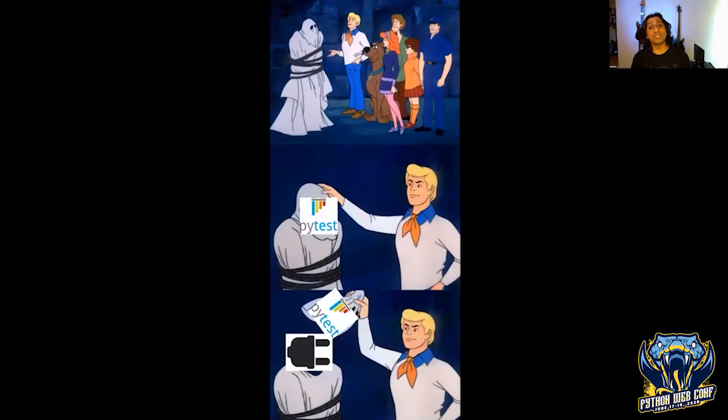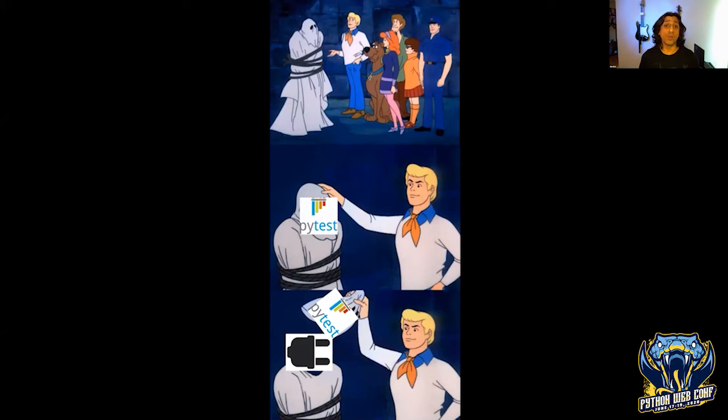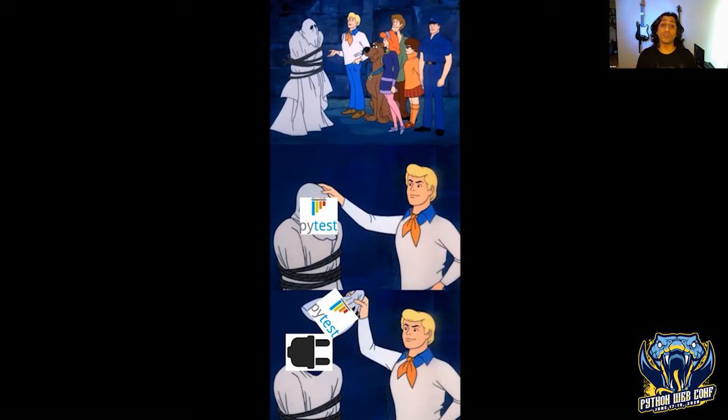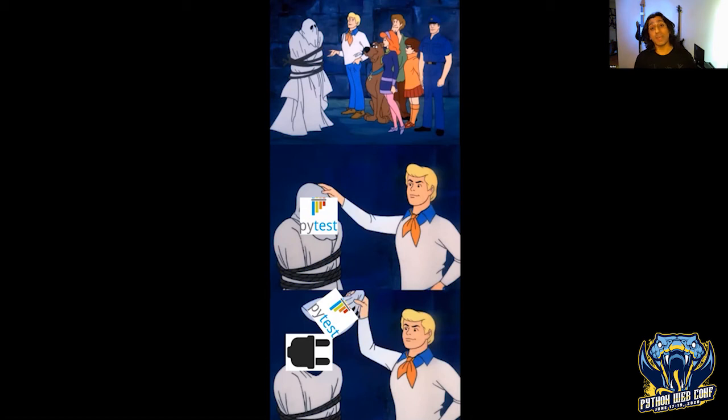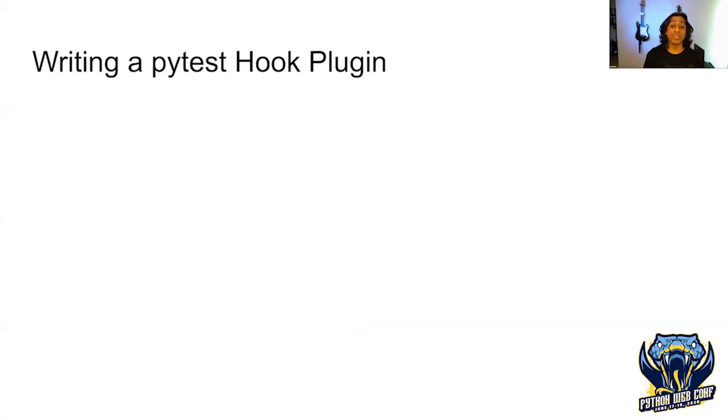If we dig into the PyTest code base, you can see that a lot of core functionality has been implemented with hook-based plugins. Once PyTest starts, all the plugins in the underscore PyTest directory are registered with Pluggy. Pluggy is PyTest's plugin management and hook configuration tool. Now that we know all that, how do we write a PyTest hook plugin?